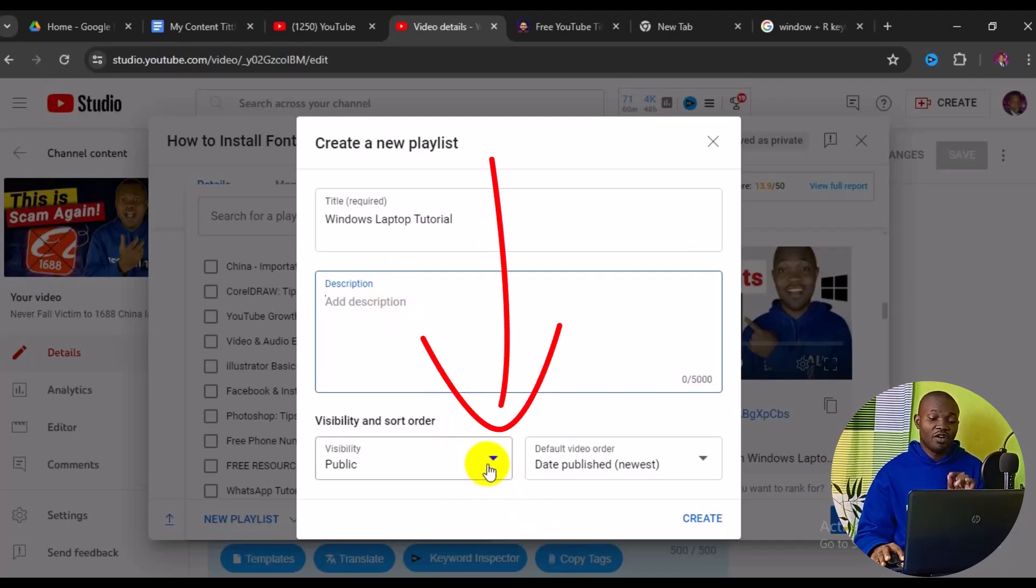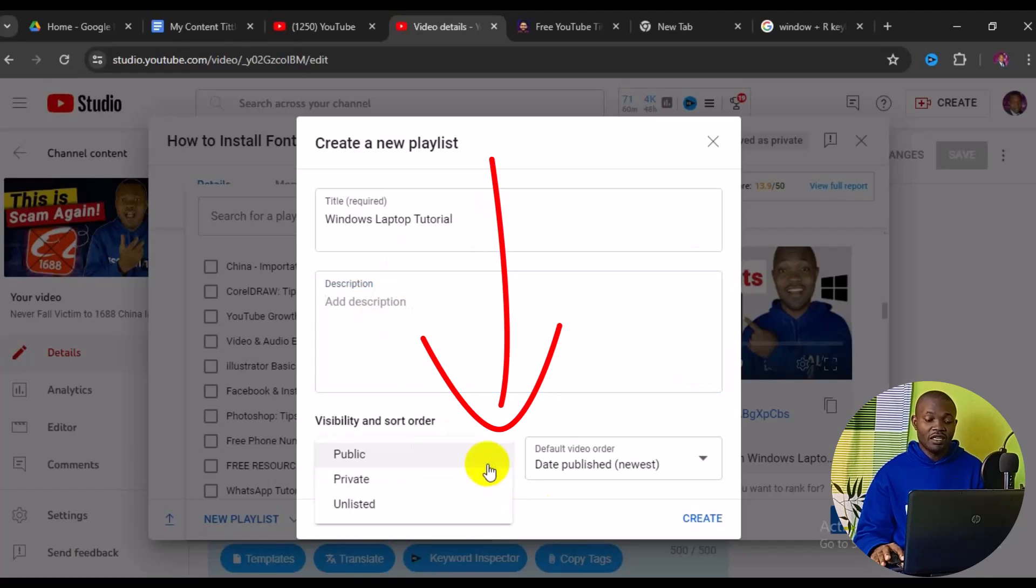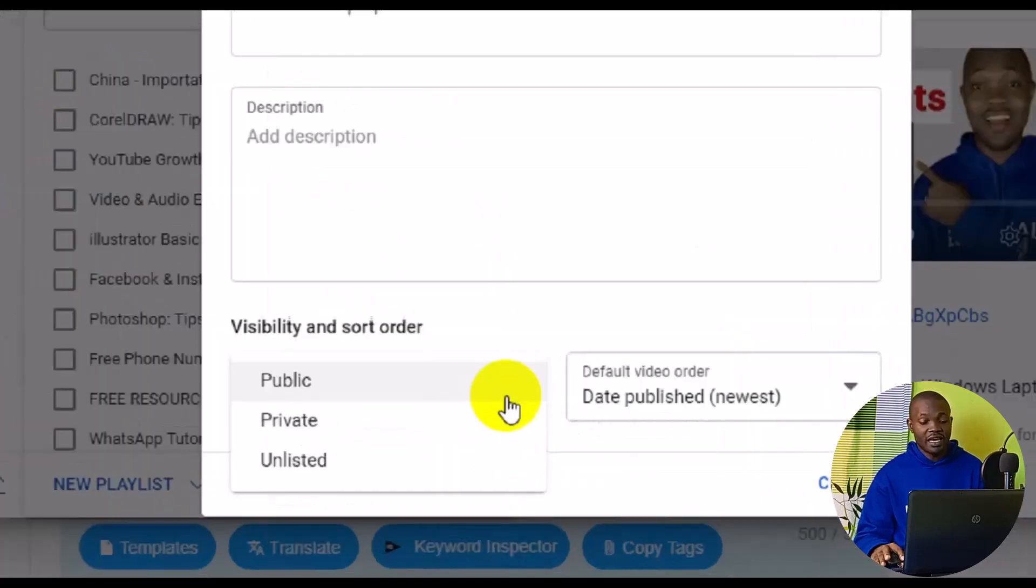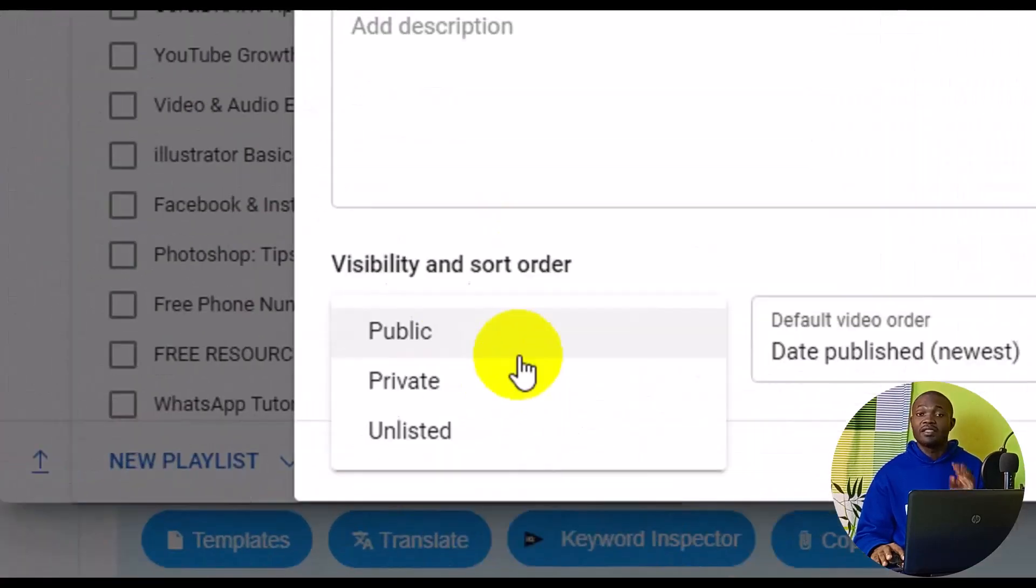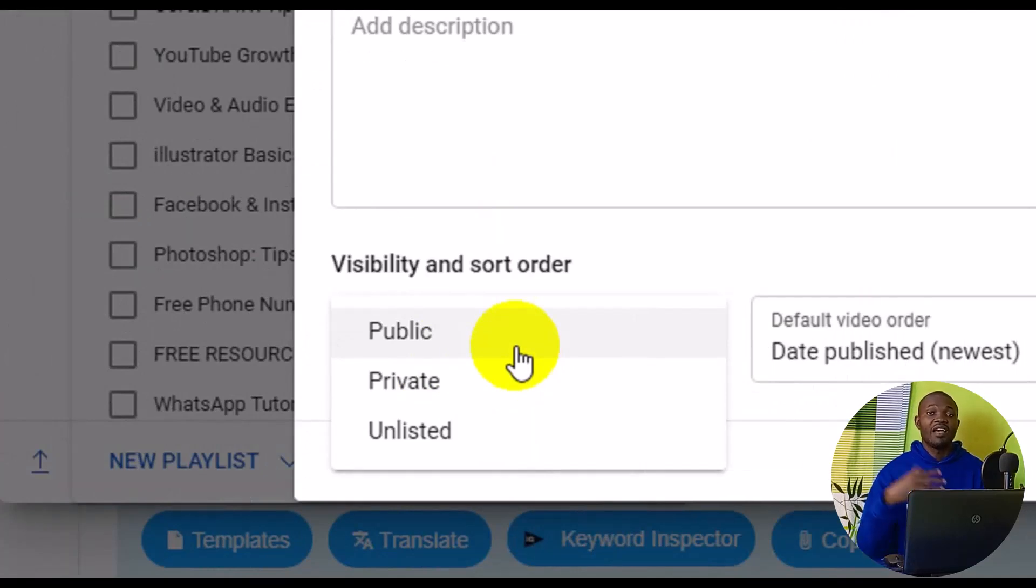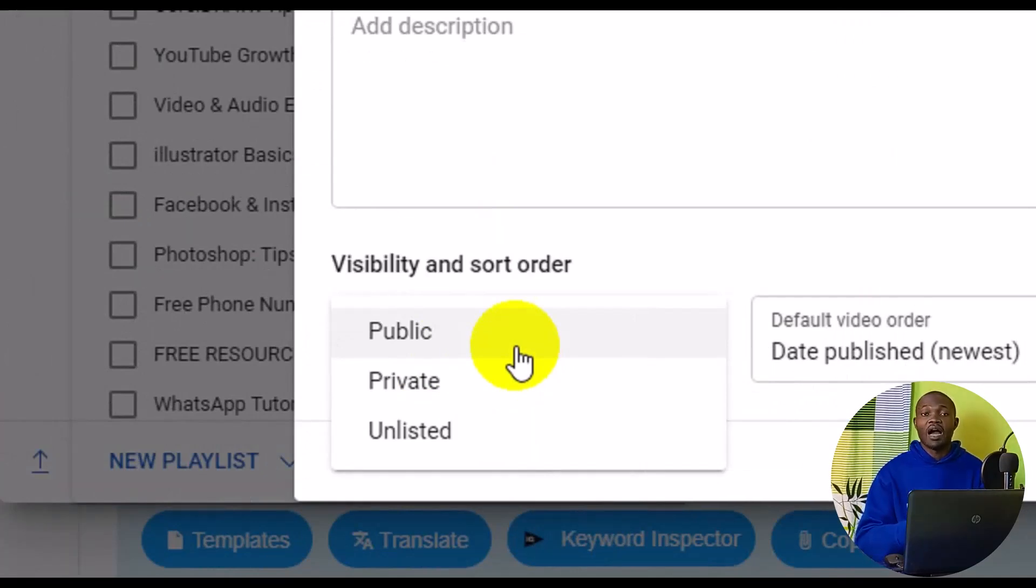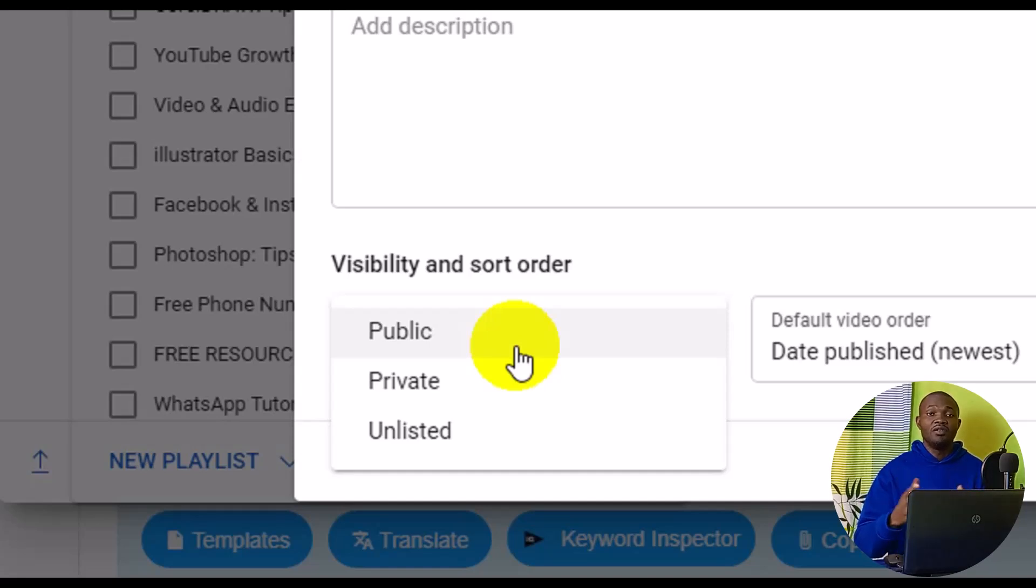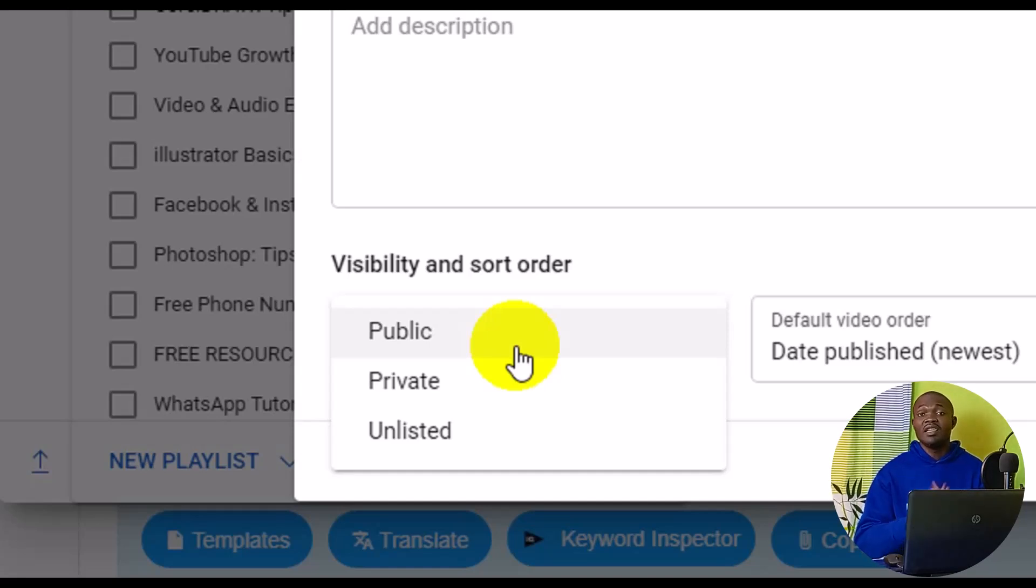You can decide to make it public. When you make your playlist public, it means that everyone who searches for the keyword will be able to find your playlist on YouTube. But if you leave it as private, it means that only you will have access to the playlist unless you share the link to someone else.